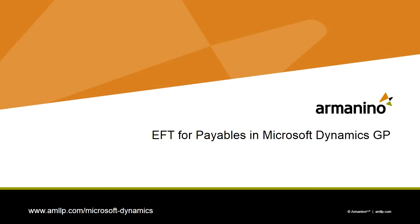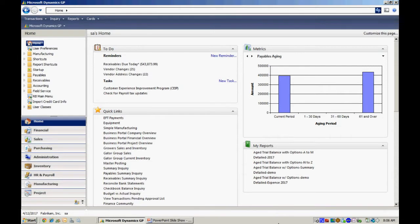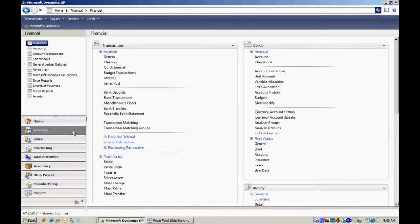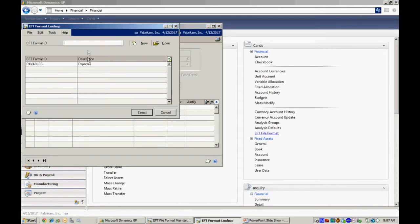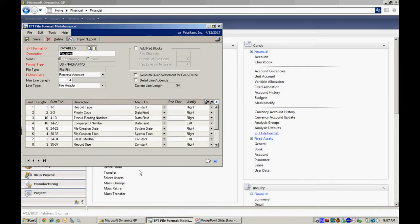There are three setups that I need to do. The first one is to set up the EFT format for the bank. This is the format that my bank requires me to send that file. So I'm going to go to the financial area page here and in there I've got the EFT file format. Let's take a look at the one I'm using. This is a standard one. The system comes with several out-of-the-box standard formats, but you can also use this configuration wizard here to create the file format that your bank requires exactly.